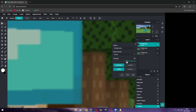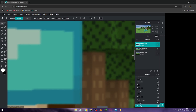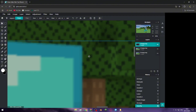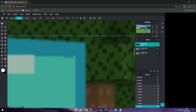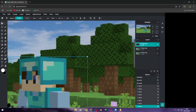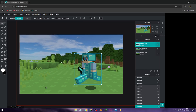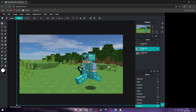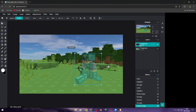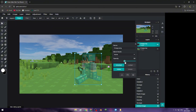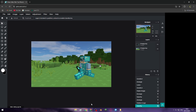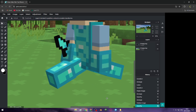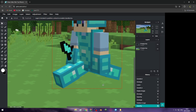Change that effect again. Now you can just delete this one and fix that effect, and you can see the shadow is gone.